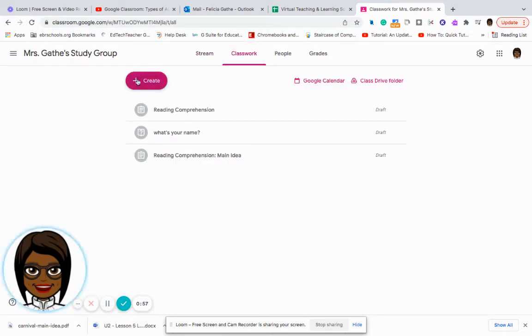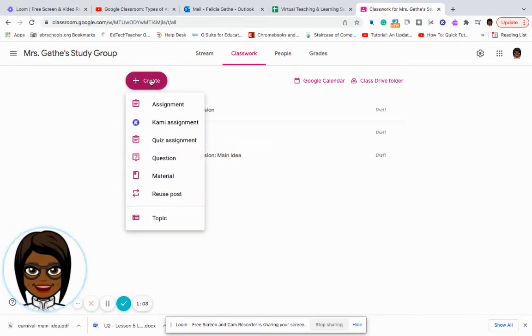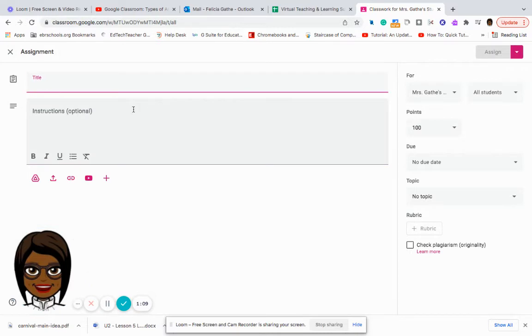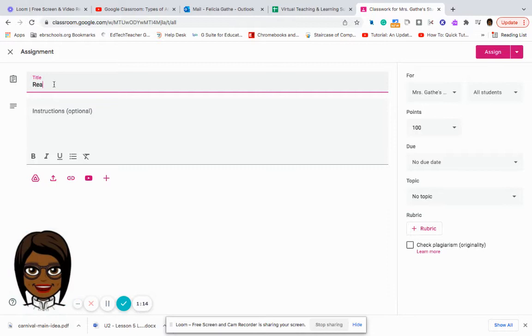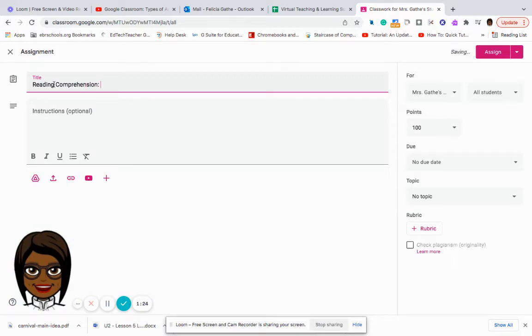And then the next thing that I'm going to do is I'm going to create an assignment. So I'll click on create. I'll click assignment. And here I can give my assignment a title. So I'm going to say reading comprehension main idea.